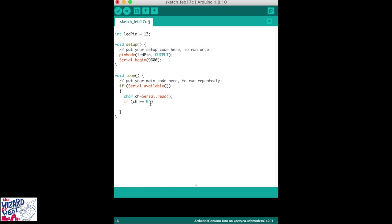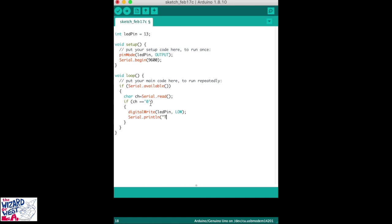If you push the zero, then do the following. If we push zero, the pin will be low or off. And this line will display 'turned off LED'.